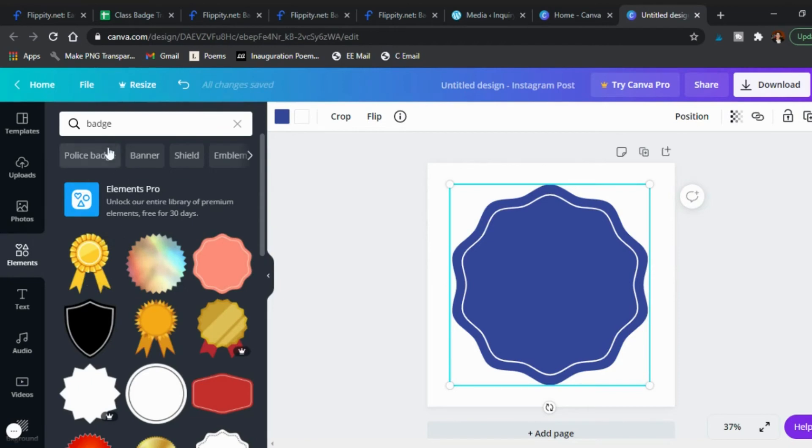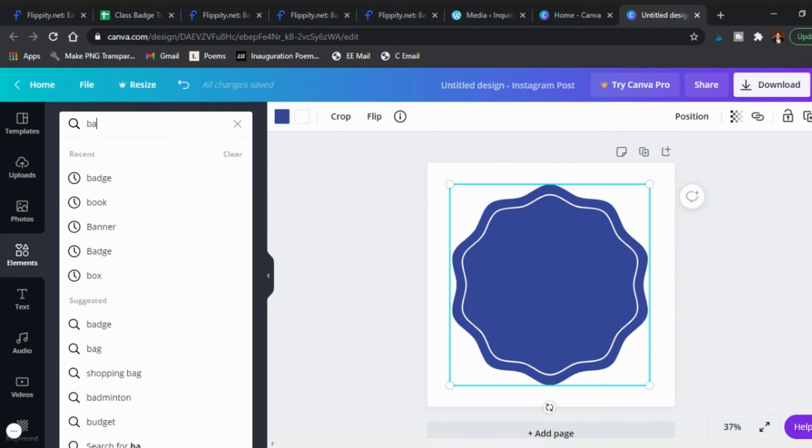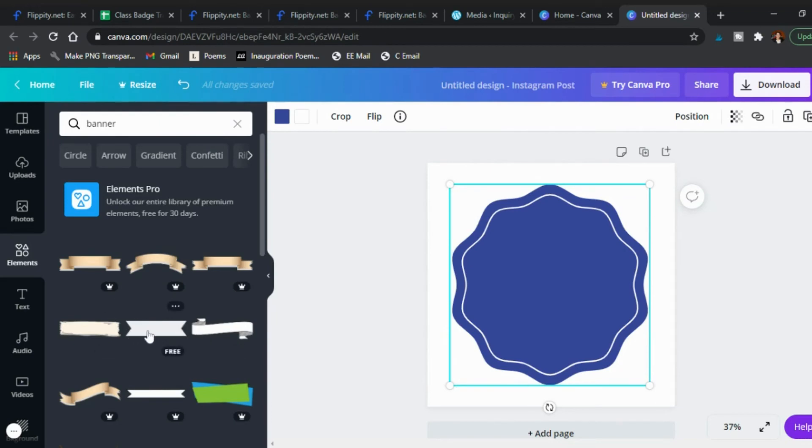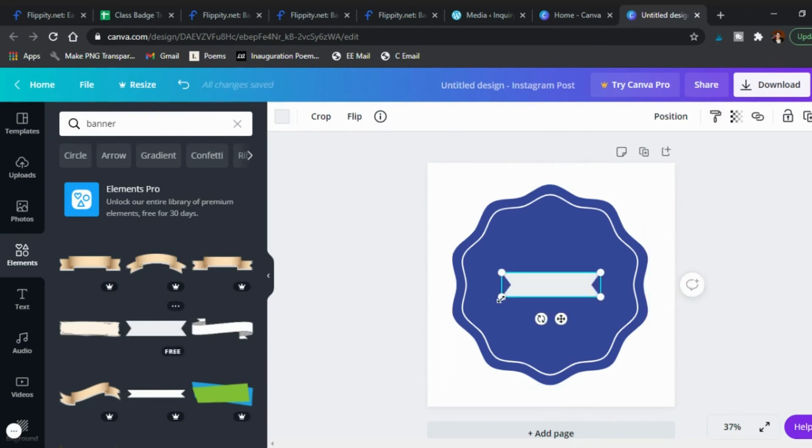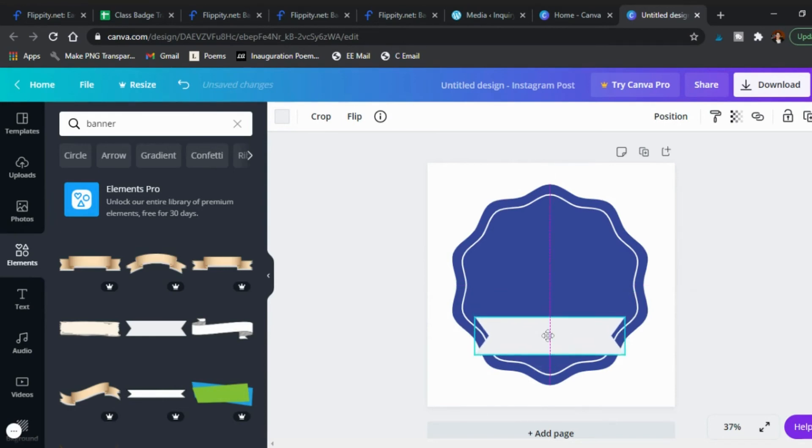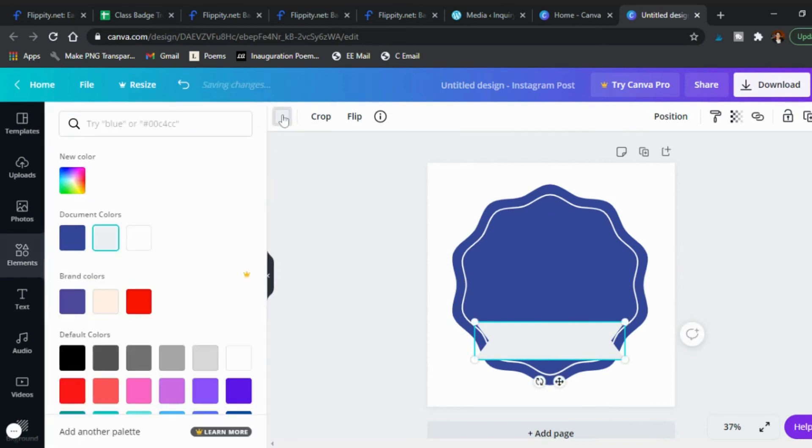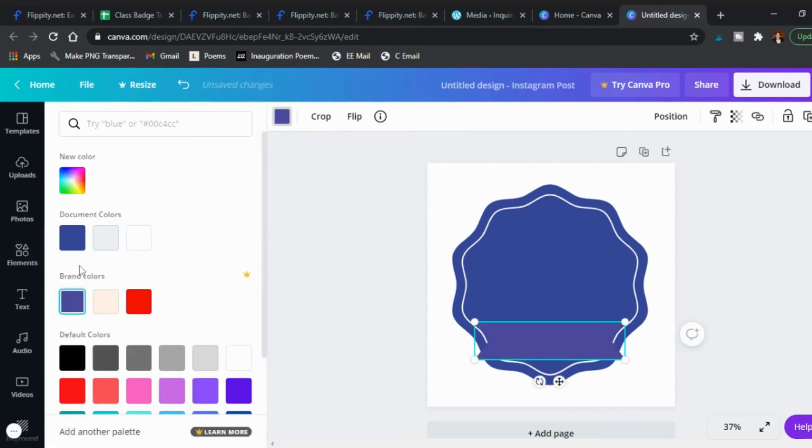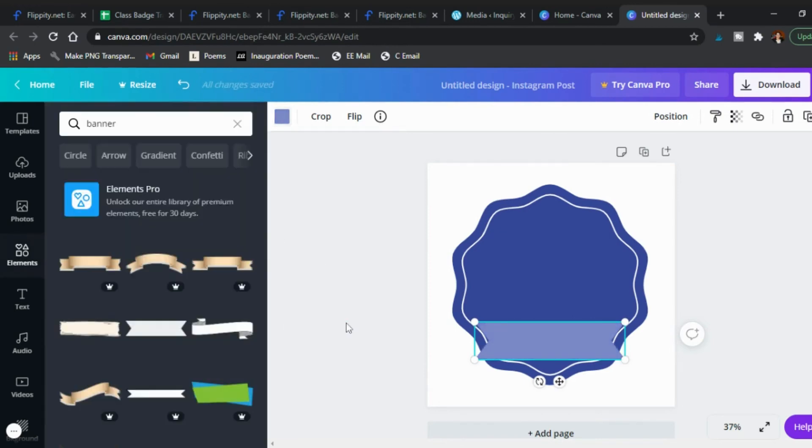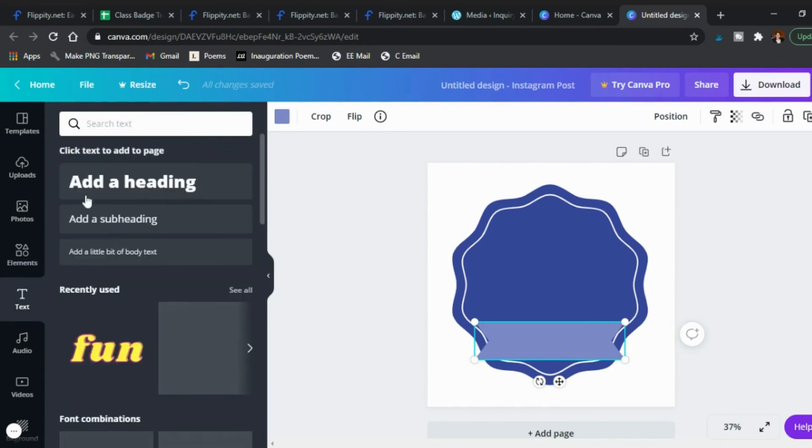Then another element that I like is banner. You can see these have banners so let's save this one right here and we're going to make this bigger and put it over here in the bottom and we'll change that color. You can make it the same, maybe lighten it up.